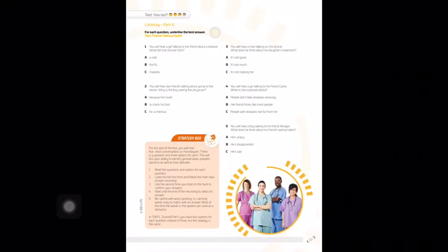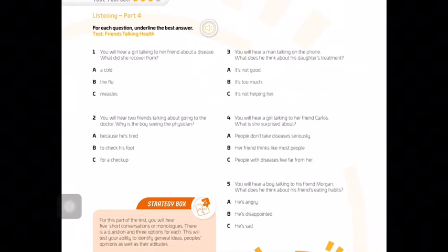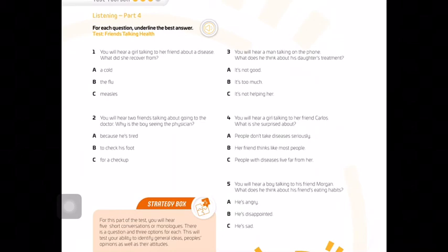On page 57, we have a listening exercise with five different points, and this is multiple choice. You have to underline the best answer. It says: 'Friends talking health.' This is a test — friends talking health. I will give you the audio track in the platform. You just play it and then choose A, B, or C according to what you hear.